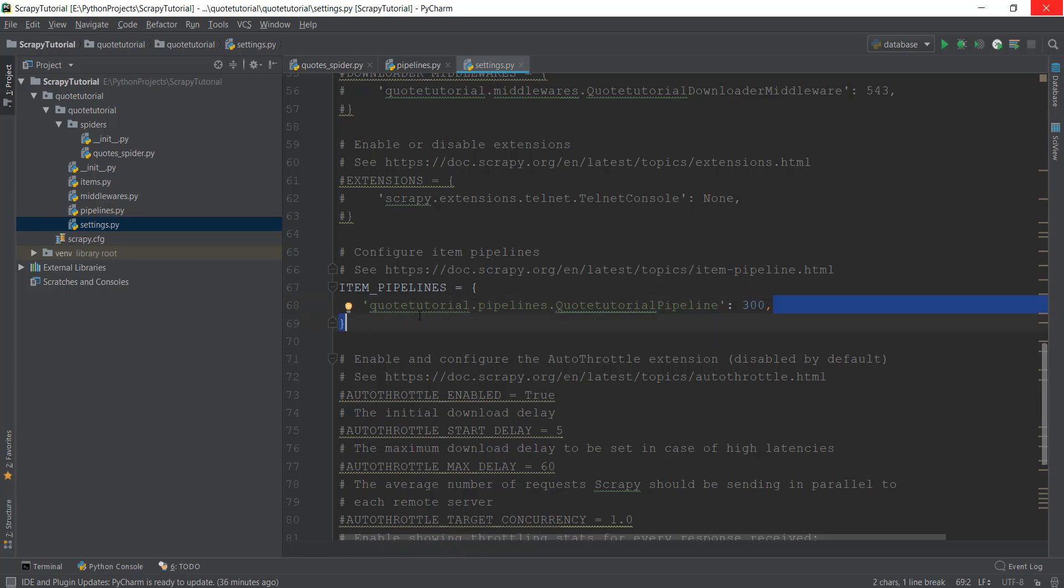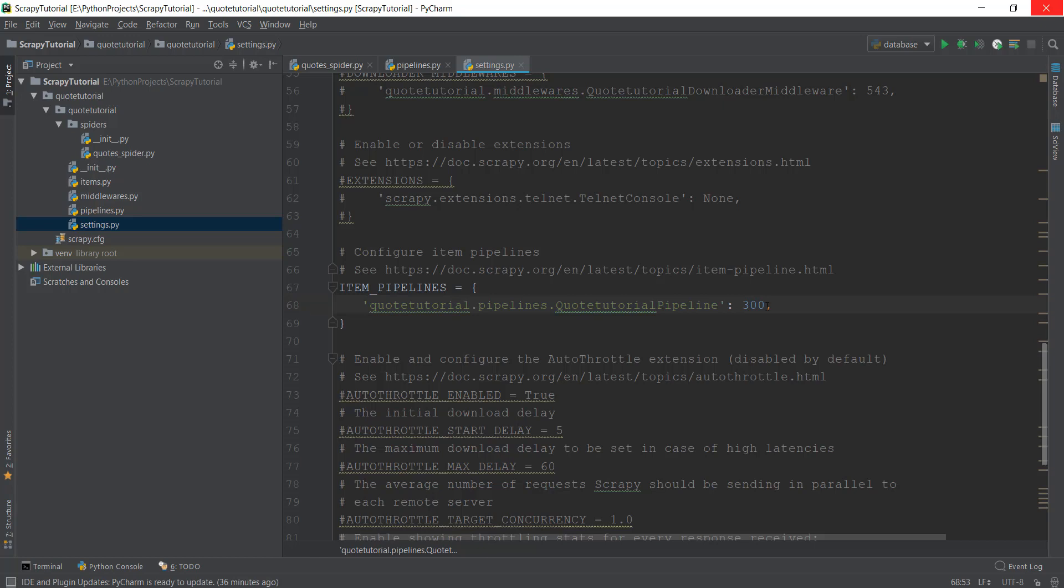If this is a higher priority—that is, we want to execute this pipeline first—we'll give it a lower number than the other pipeline. We'll just leave this at 300.